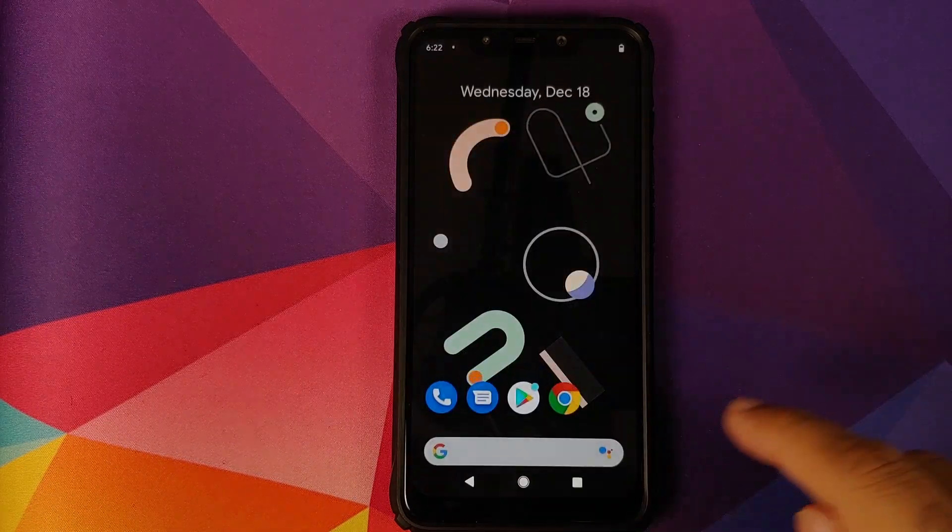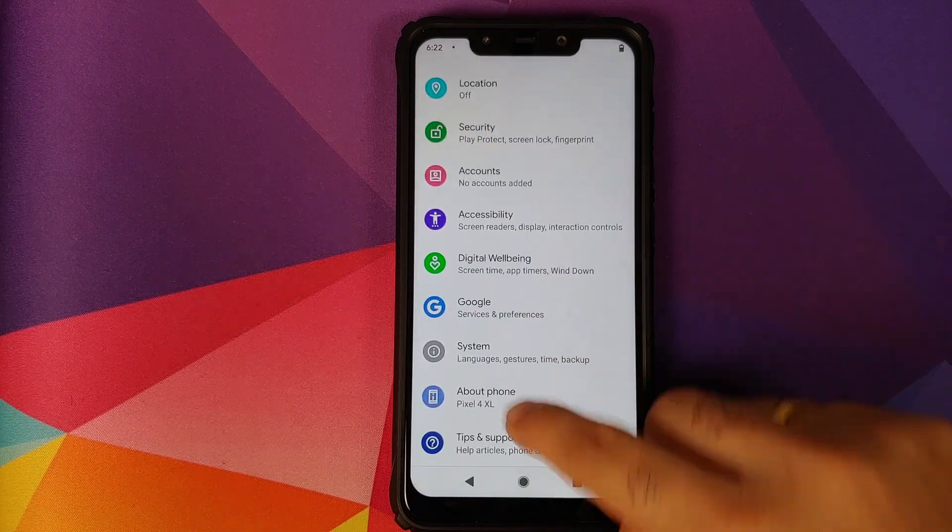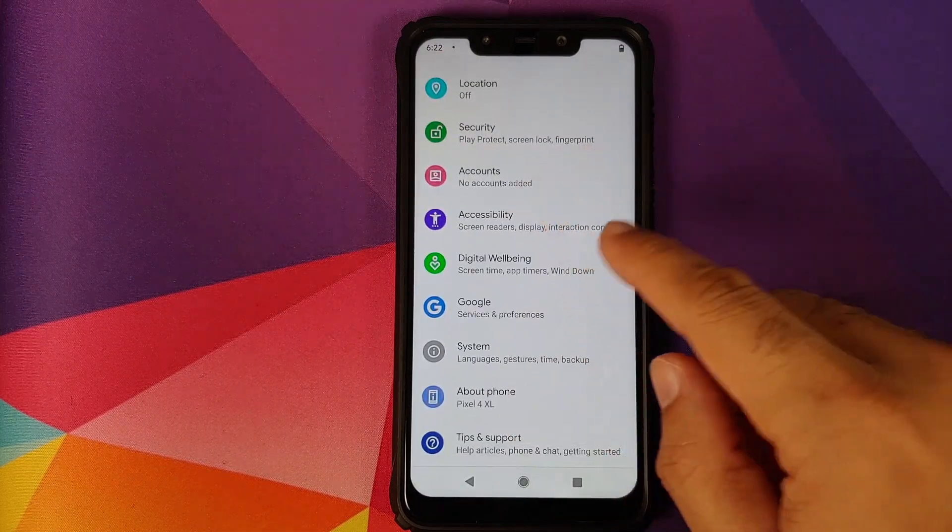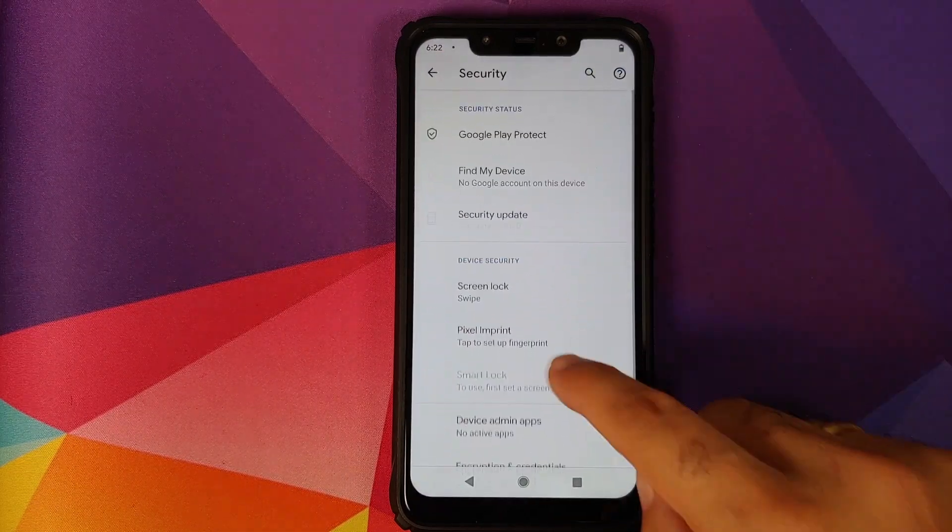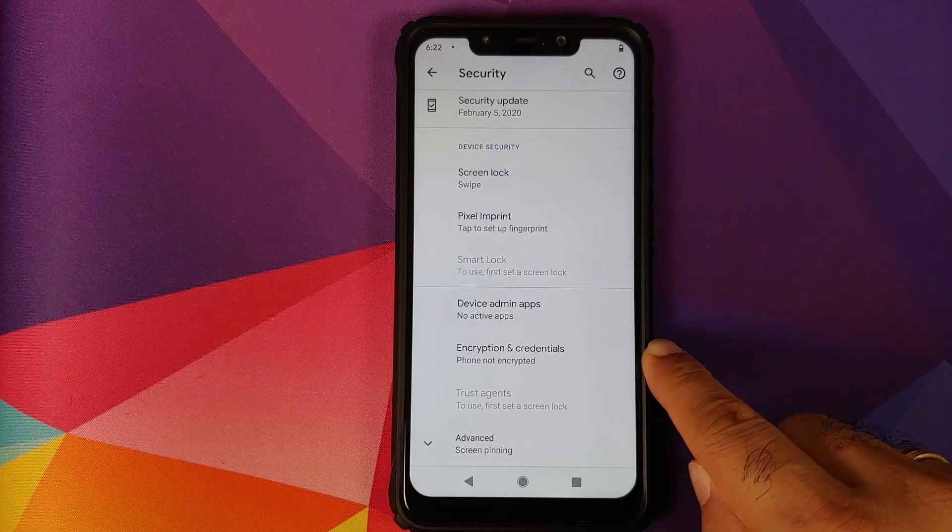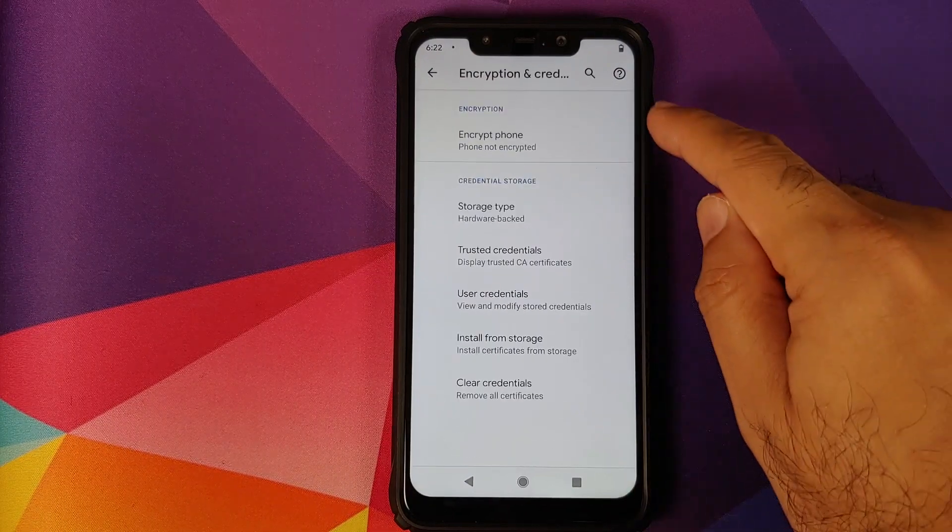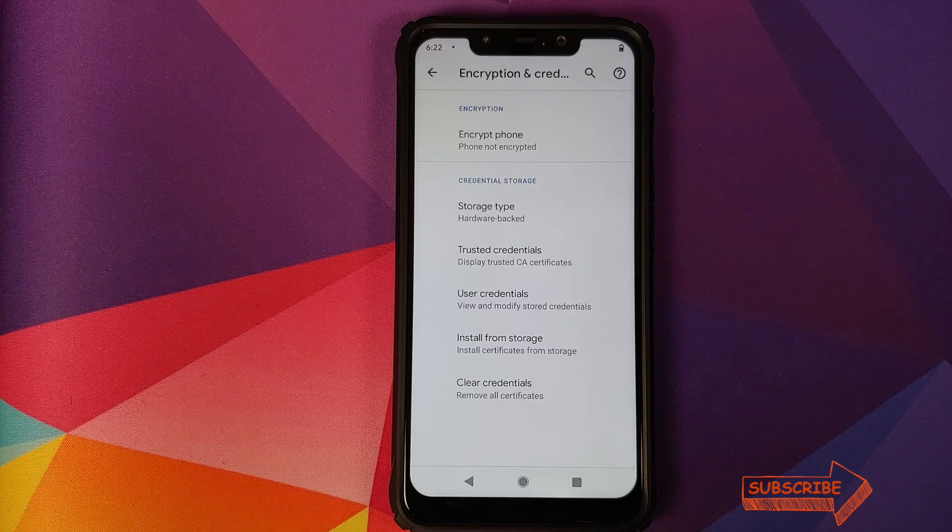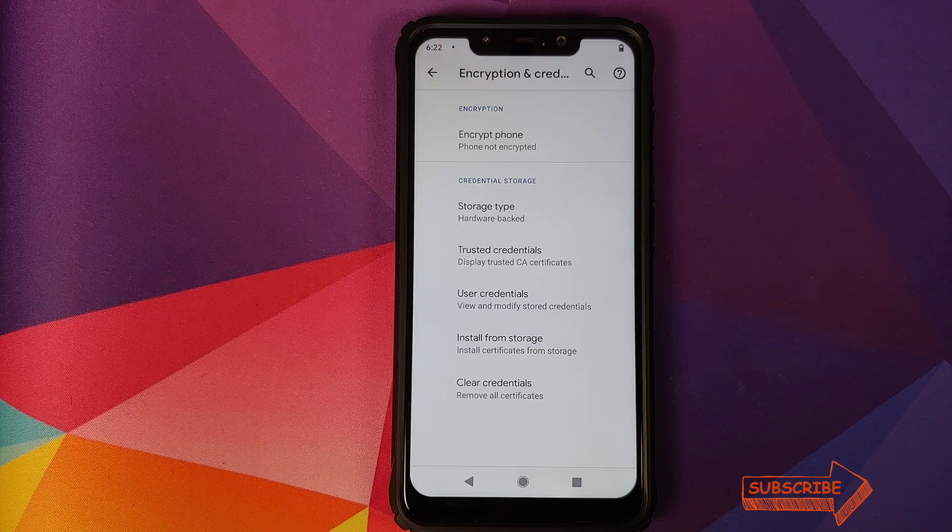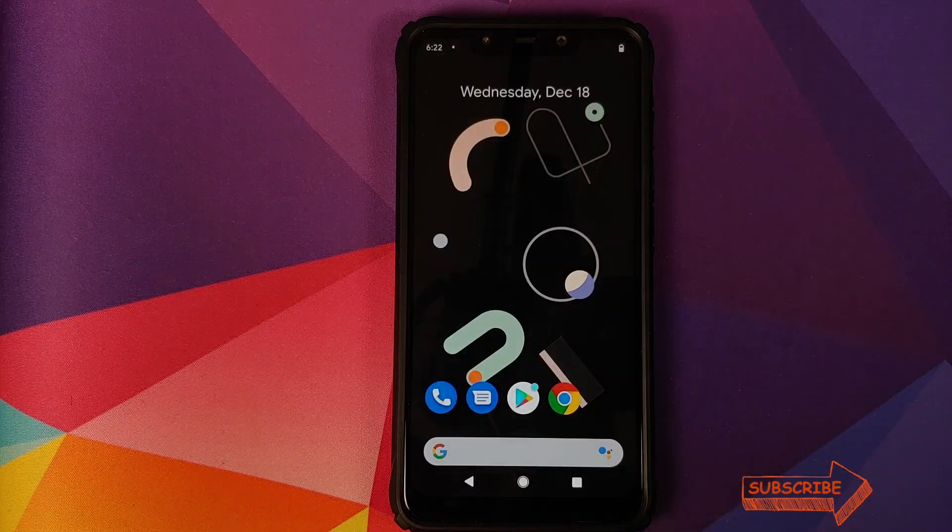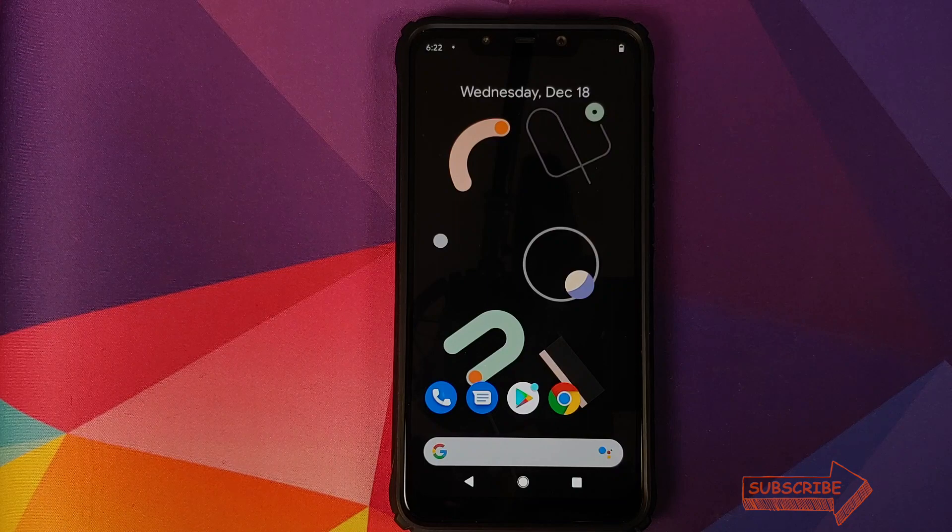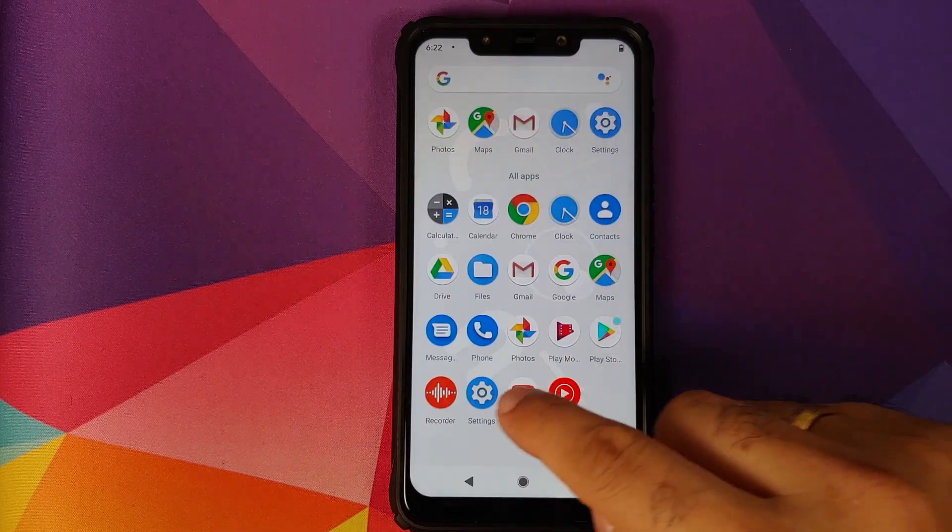We can now go back to the home screen, go back into settings, and we can now go into security, and then we'll look for encryption. So there it is. Encryption and credentials says phone is not encrypted, which means DFE or disabled force encryption was not needed to install the pixel4xl-rom on our Poco F1.